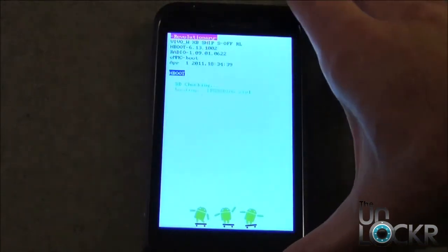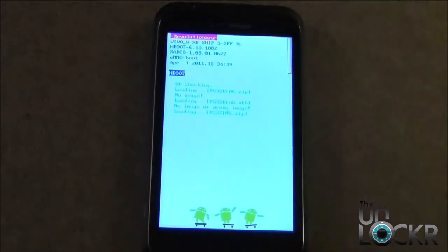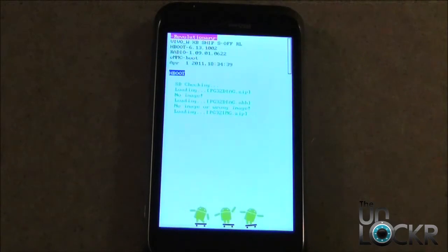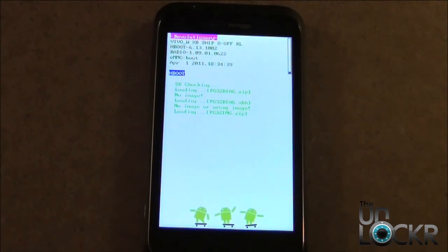Once it powers into Fastboot, it should automatically recognize the file that you placed on your SD card. It's going to load it right now, and then when it's done loading, it's going to ask you to update it.